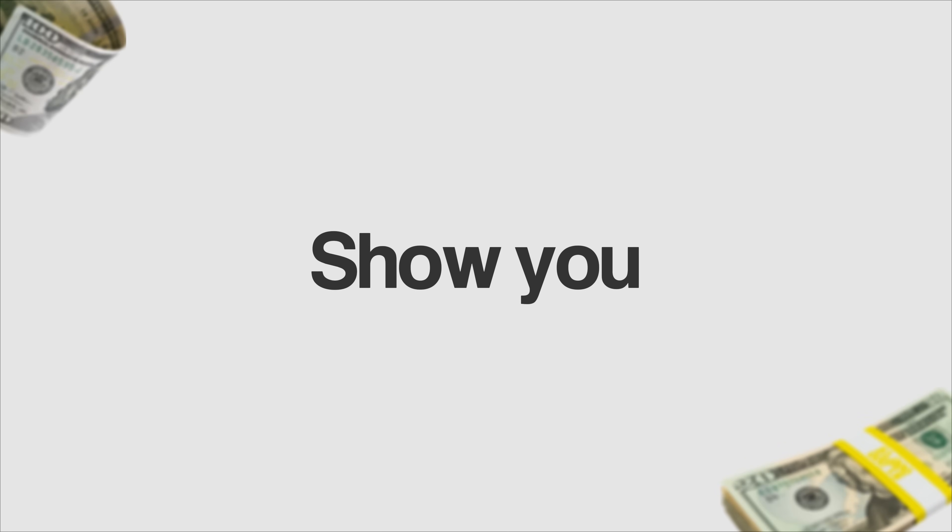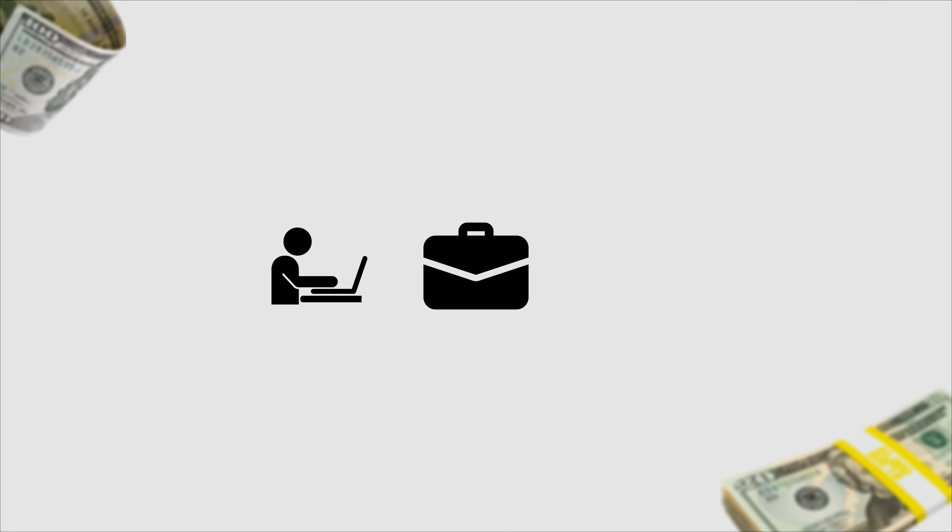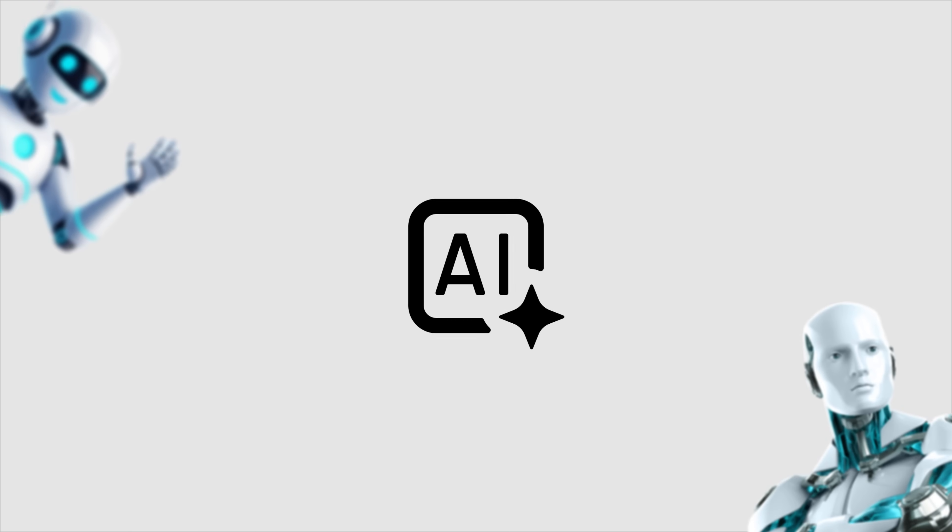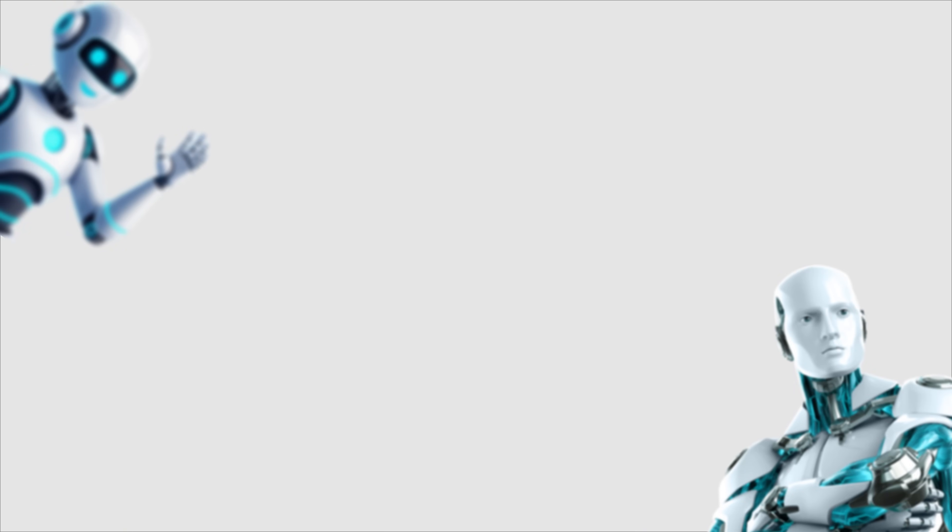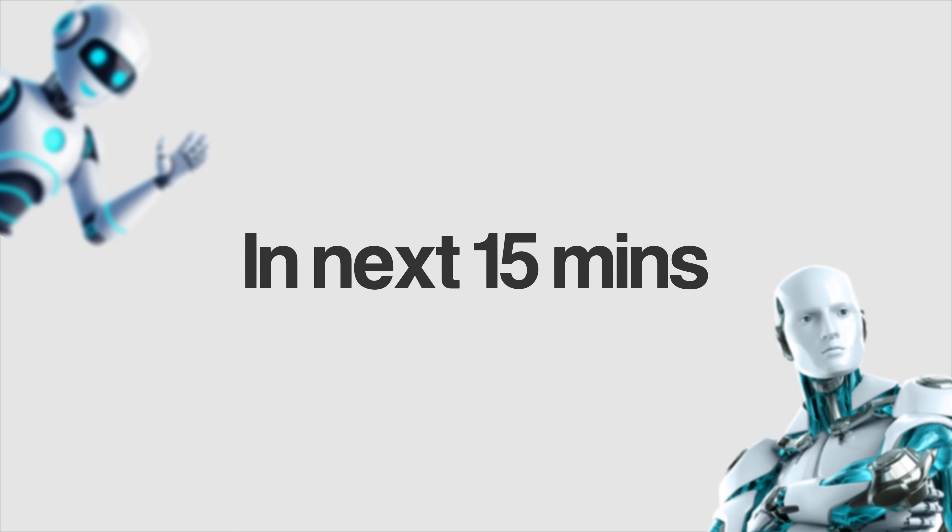In this video, I'm going to show you how you can start three different AI side hustles today in the next 15 minutes. Pay attention and take some notes. As always, my name is Andrew and let's dive right in.